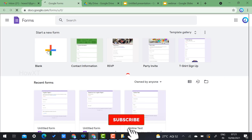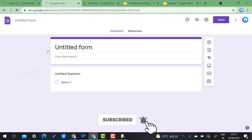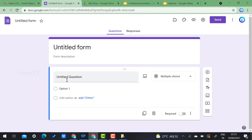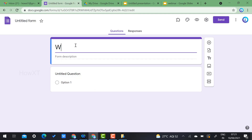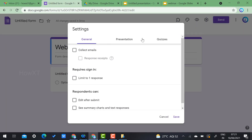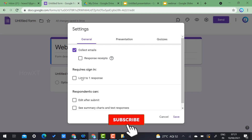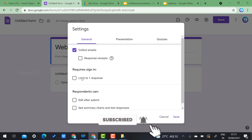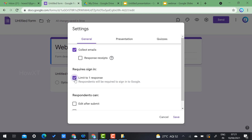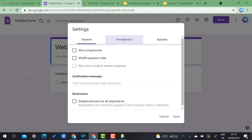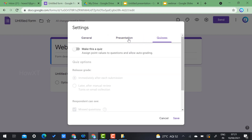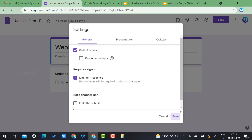In the form settings, enable 'Collect email' so you can send the certificate to students' email IDs. Also enable 'Limit to one response' so students can submit only once. Click Save.